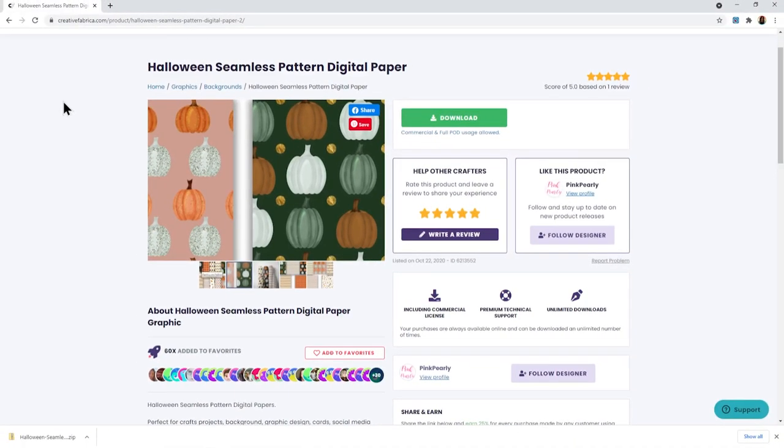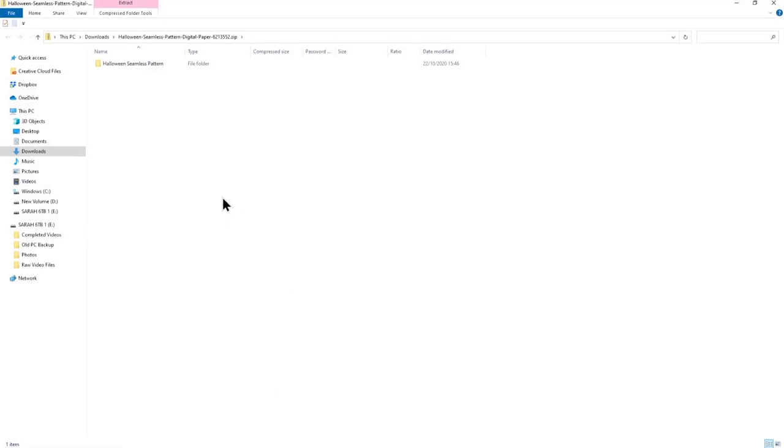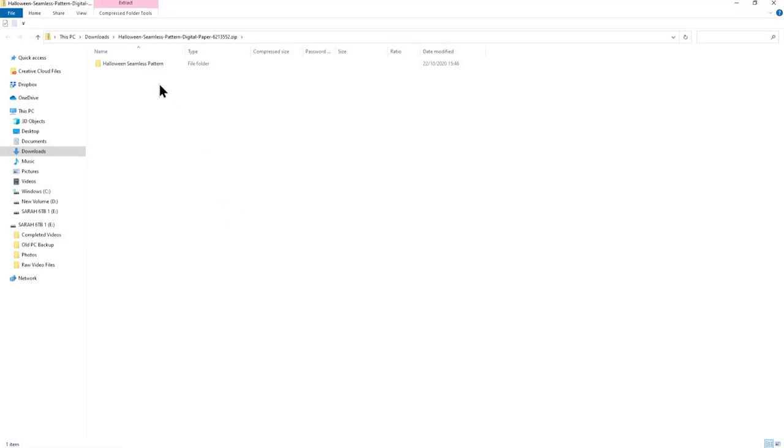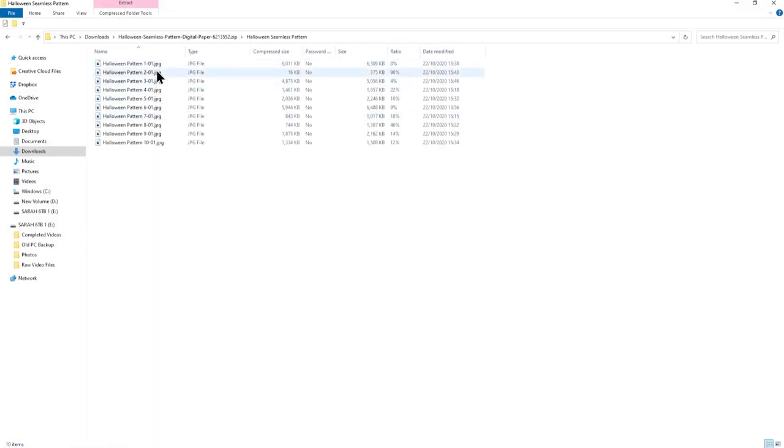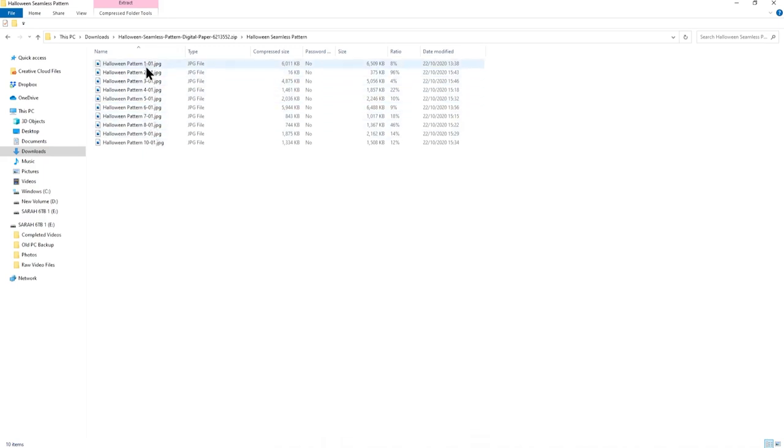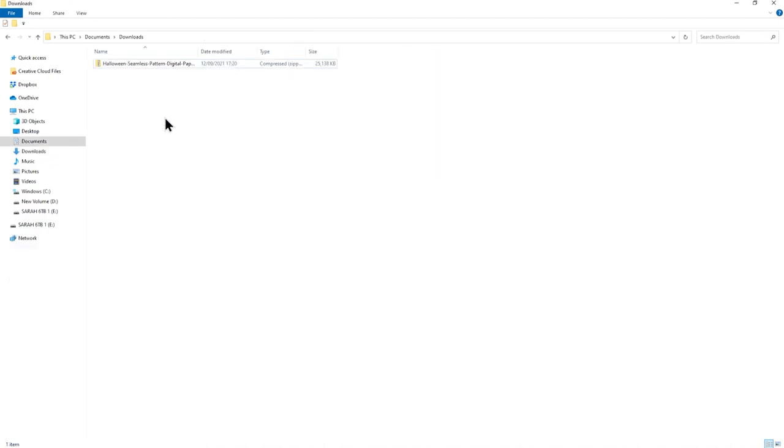My patterns are finished downloading so now I'm going to click on the zip folder to open it up and have a look at what we've got. Now we can't actually see the pictures at this point because they are in a zip folder. I want to be able to unzip that folder so that I can access the files. I've just moved the zip folder on my computer somewhere where you can see it but you'll find, keep yours in your normal downloads folder.